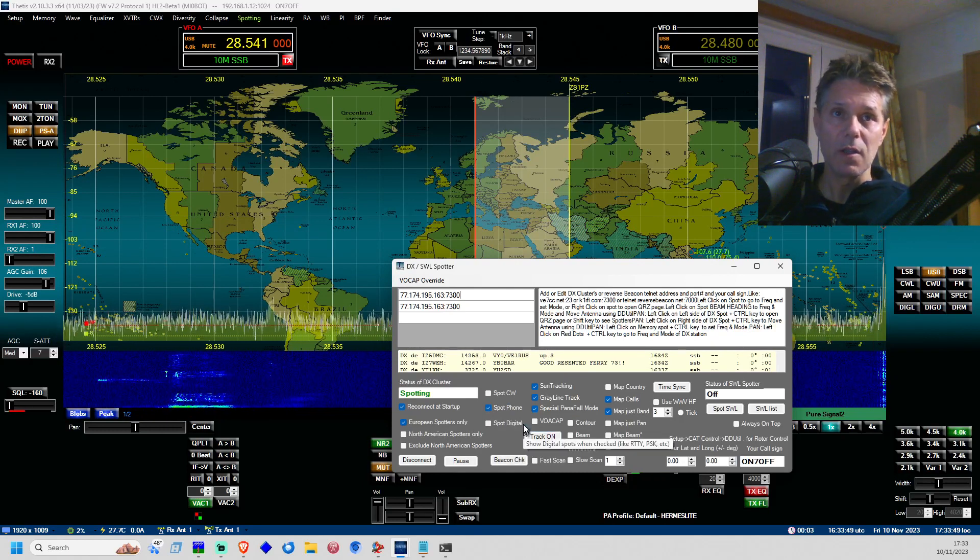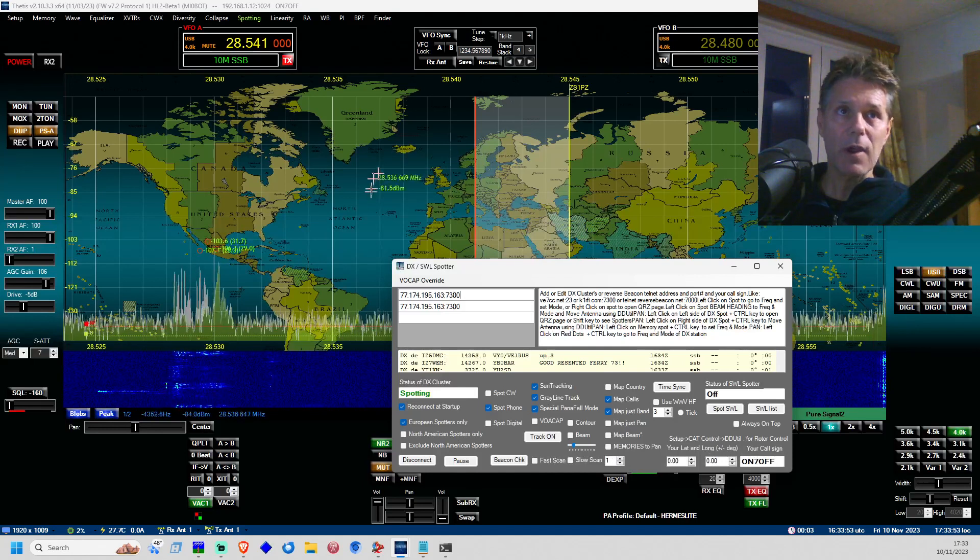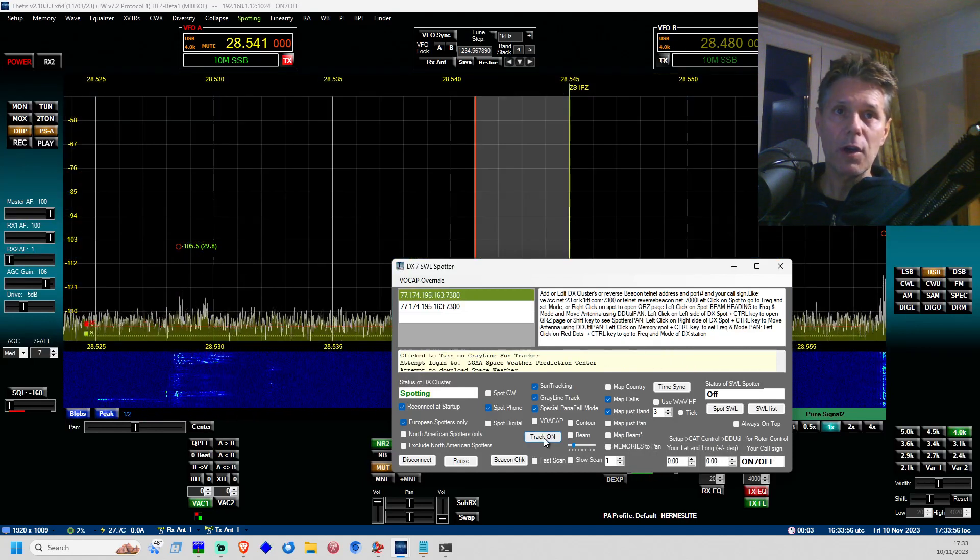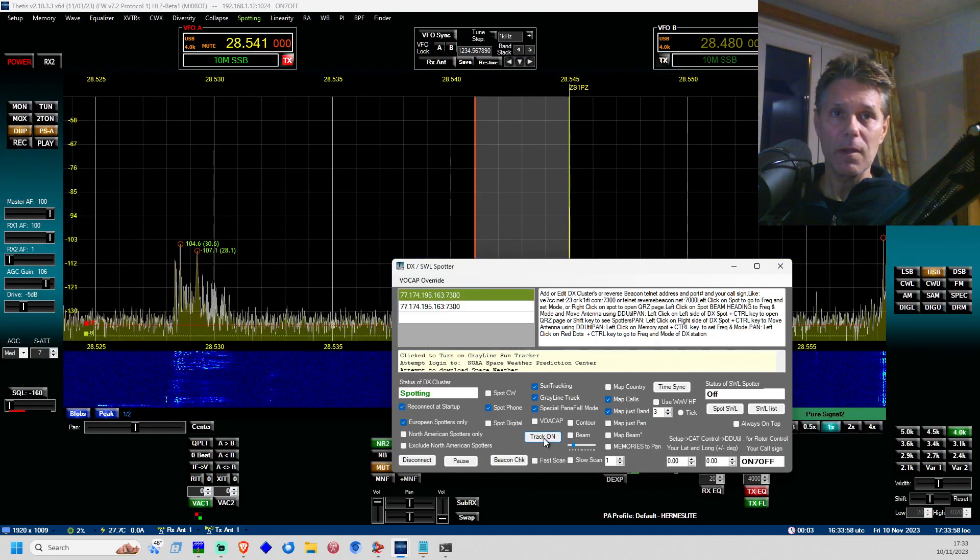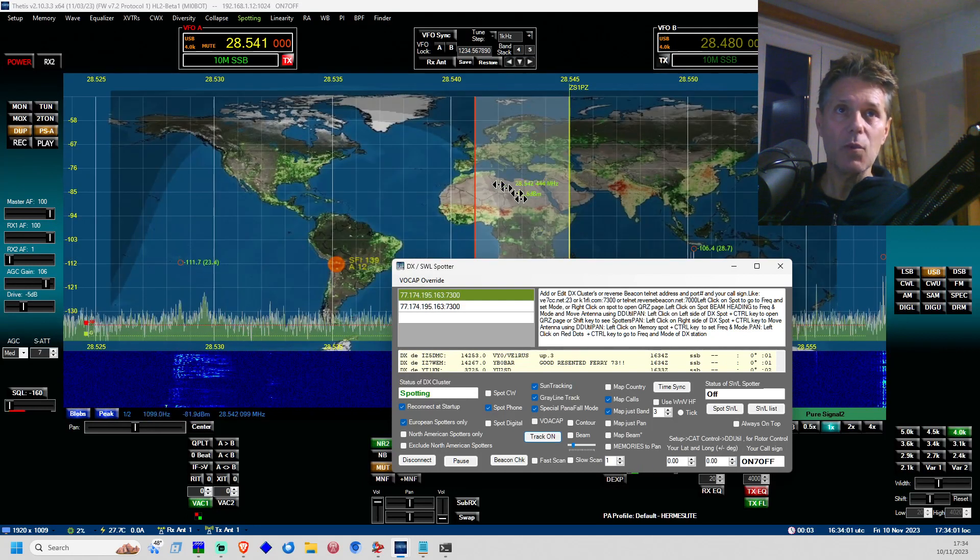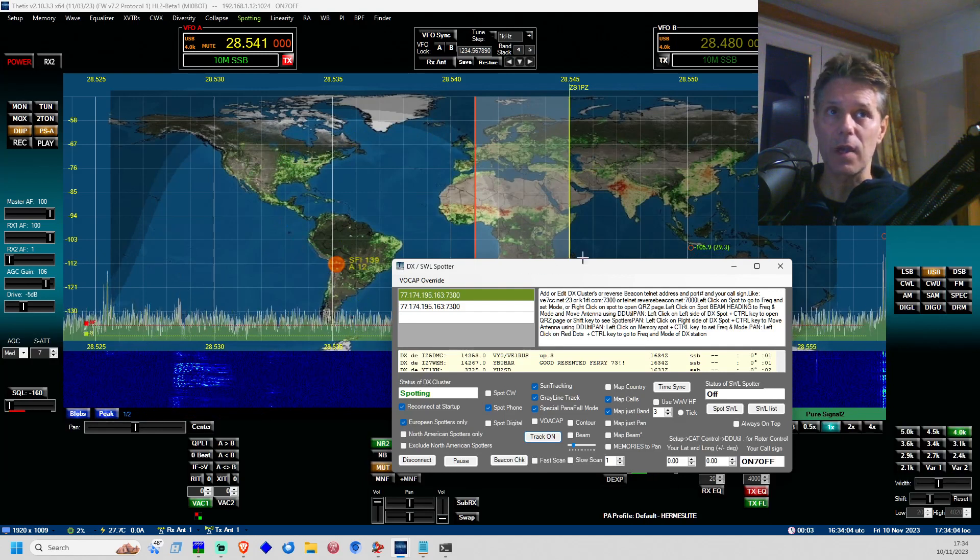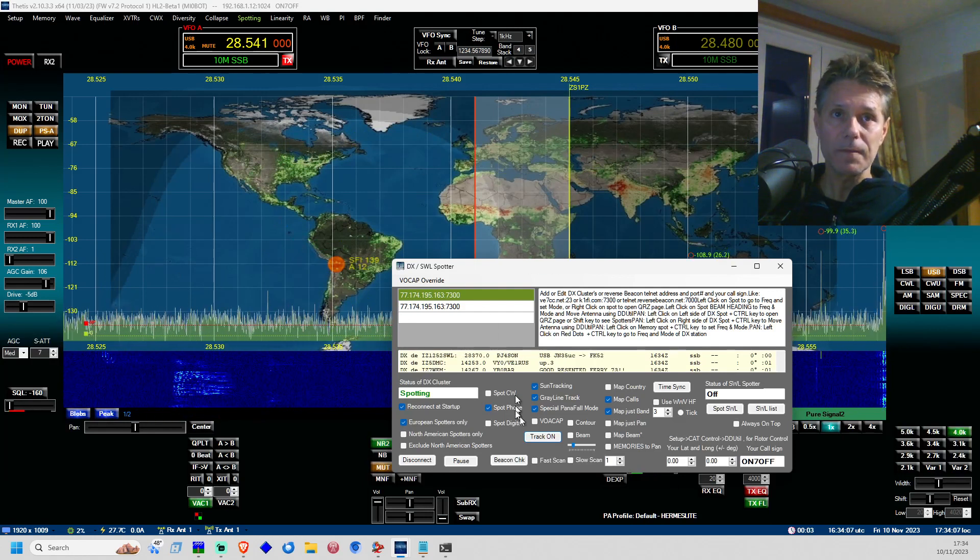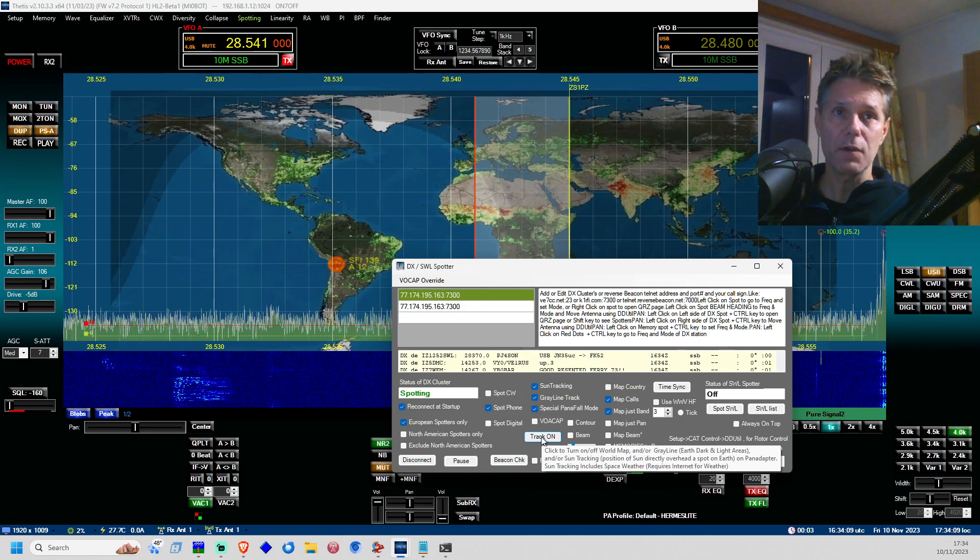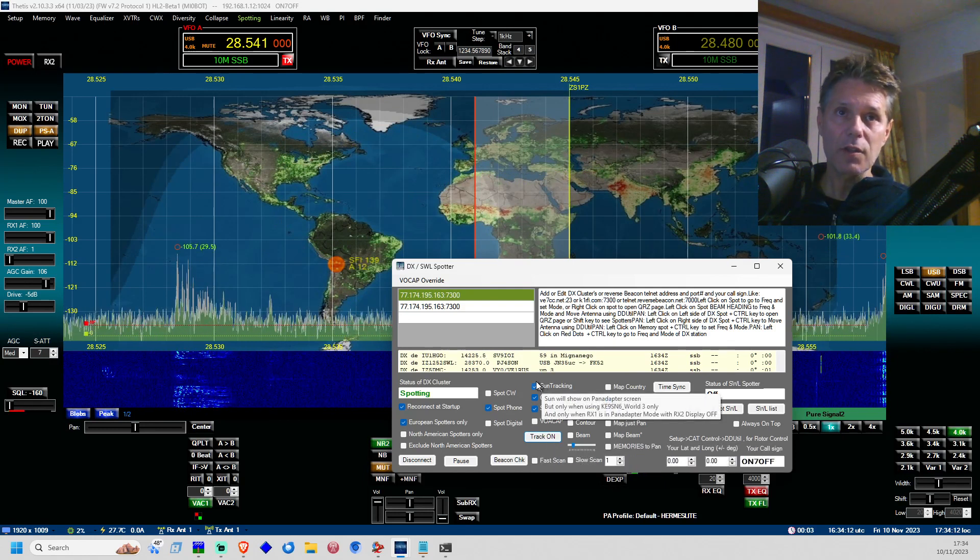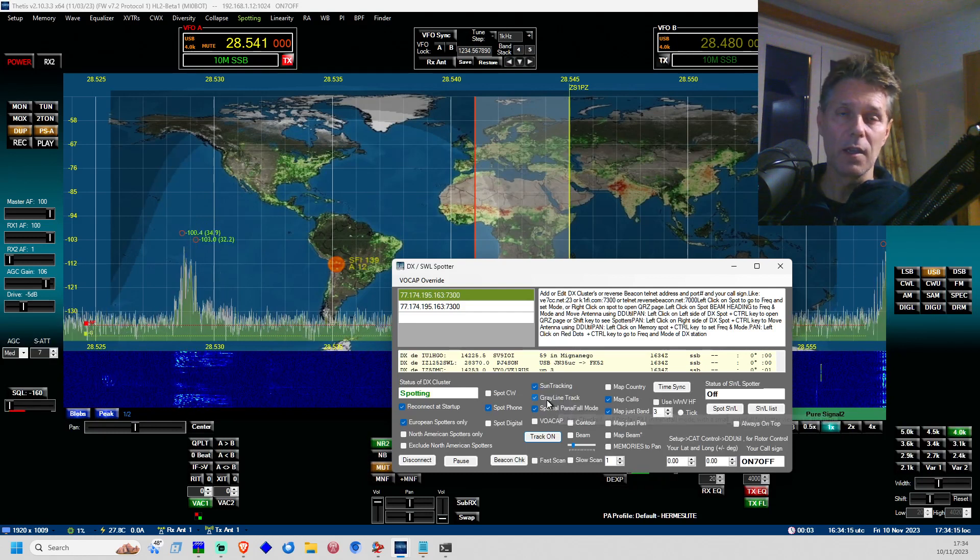And here it comes, this is how you can display this background with the gray line. Turn on and off track on, so let me just turn it on again and it should normally display the gray line zone right here as you can see right here. If it's not doing it, just click it a few times, turn it on and turn it off, and also turn on and off these features like sun tracking, gray line track, and special pan fall mode.